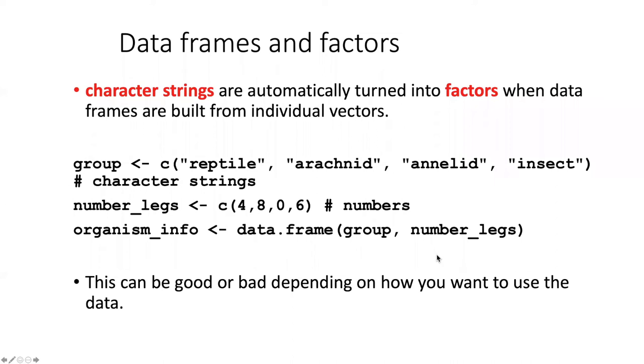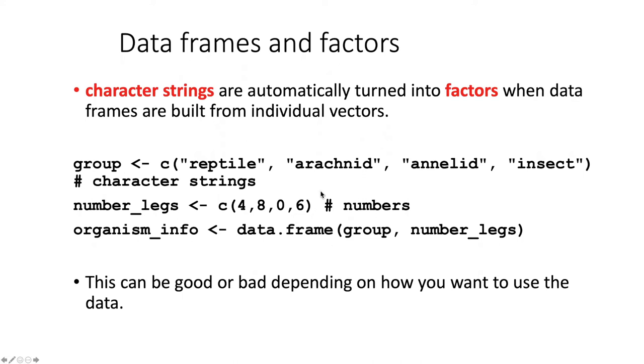In an earlier lesson, when we were first finding out about data frames, we saw that we could construct data frames out of a series of vectors. What we didn't probably notice, or perhaps glossed over, is that when we do this, the vectors of character strings are automatically turned into factors.